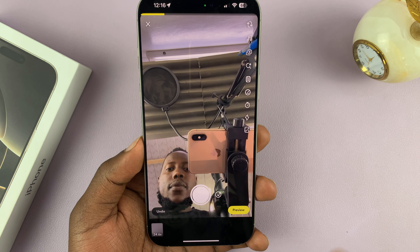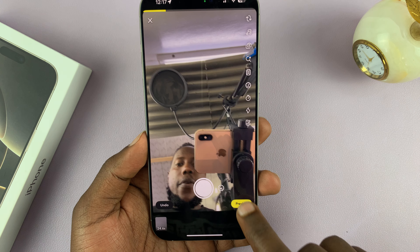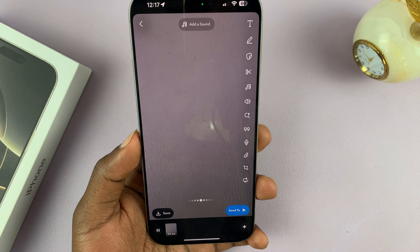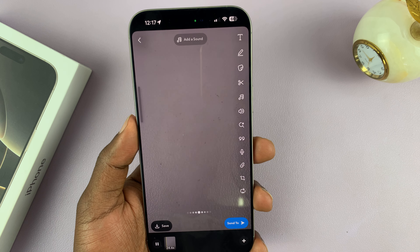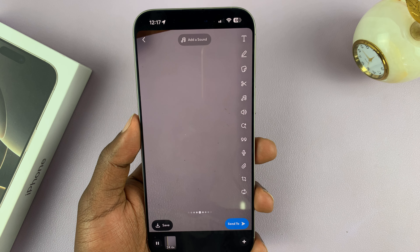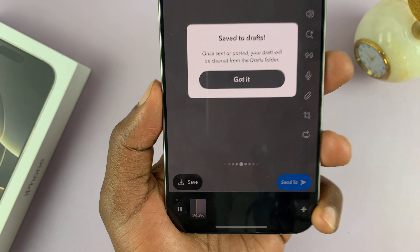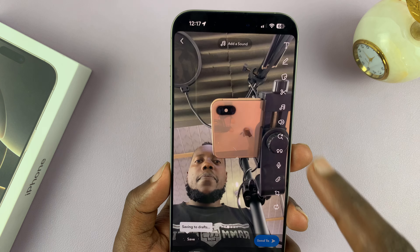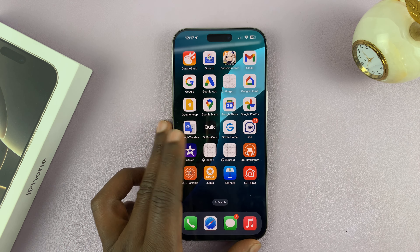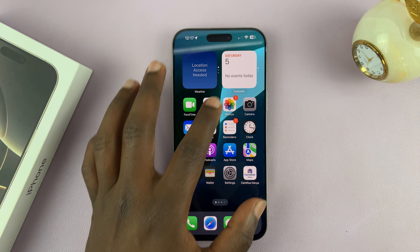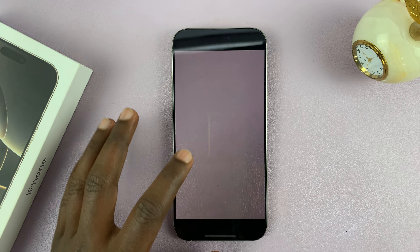When you're done, just tap on stop and then tap on preview. That's going to show you your preview. Then tap on save right here to save it to your iPhone's camera roll. Now you can exit out of here and go into the Photos app on your iPhone, and you should find your video there.